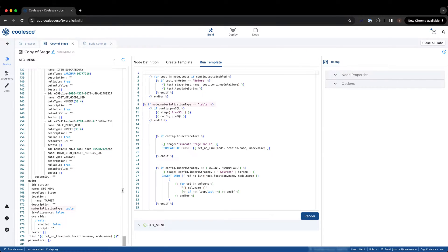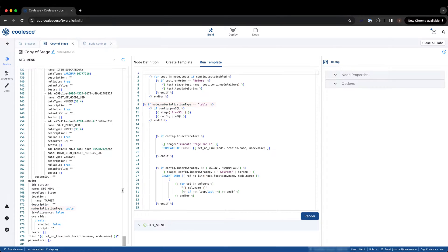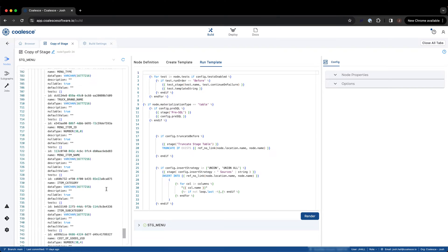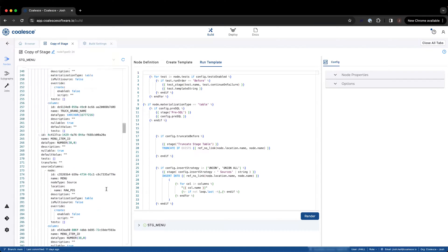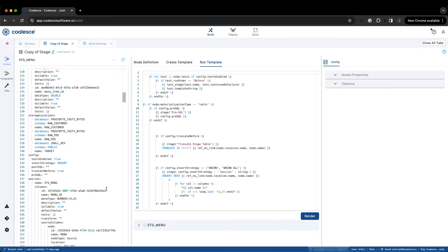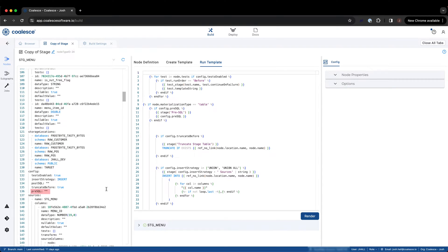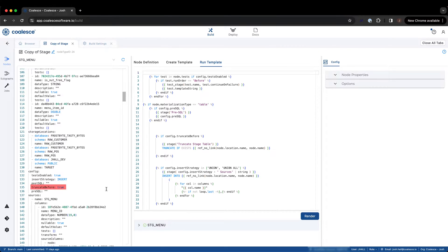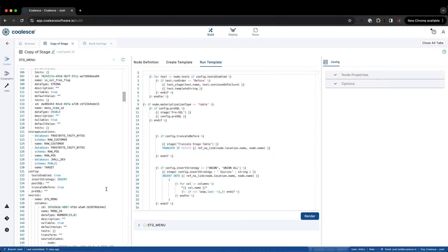Because a view doesn't actually materialize data in Snowflake, we do not need to consider views in our logic for our run template which focuses on the loading of data into a table. Coalesce will then determine the need to run any pre-SQL. Once tests and pre-SQL are handled, Coalesce will evaluate the truncation setting of the node, determining if the table needs to remove all rows and reload all the records. Next, the insert strategy is evaluated in the template, and will follow a different path for either unions or inserts.